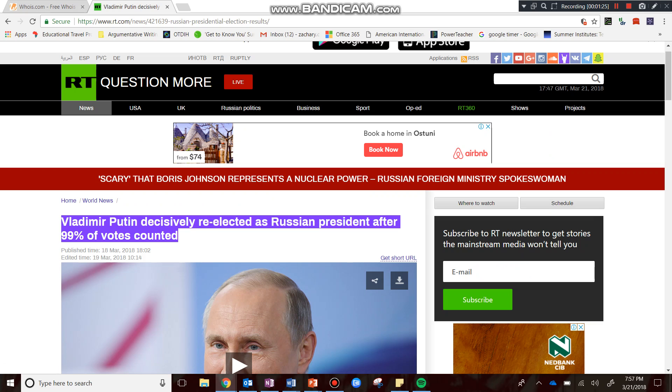What I could do potentially is I could say, this title seems a little bit fishy. For example, it makes no mention of the fact that sure, he decisively was reelected, but also that the main three opposition parties that could have potentially challenged Putin were not actually allowed to run in the election.